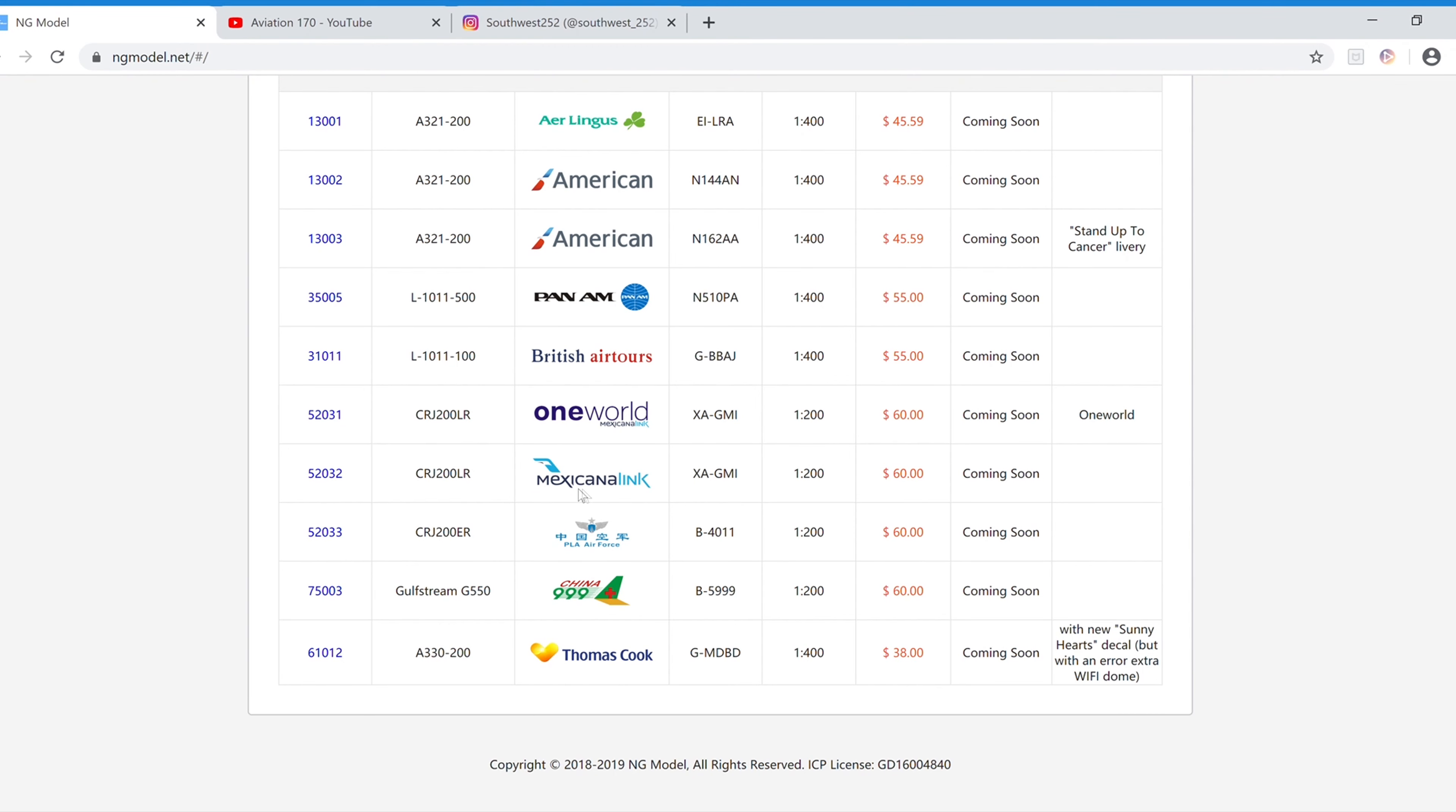And next we have the same aircraft, Mexicana Link, just without the One World Colors or livery. It's actually the same registration, XA-GMI. 1-200 scale, $60, and the item number is 52032.